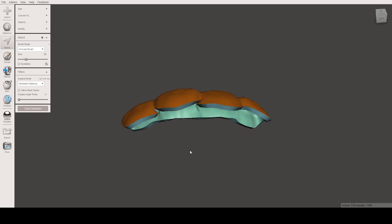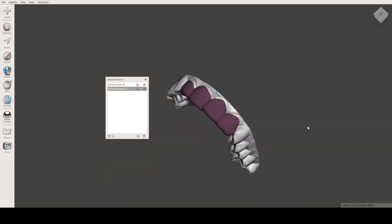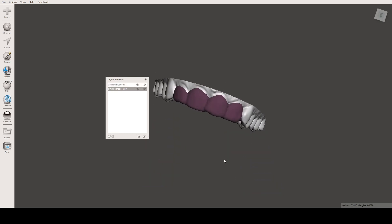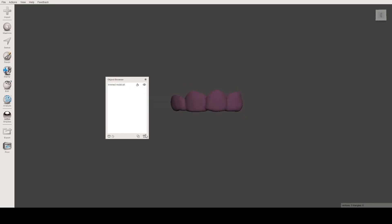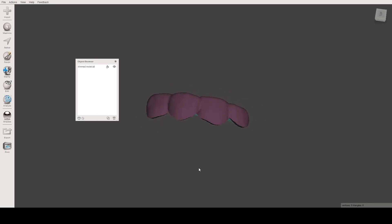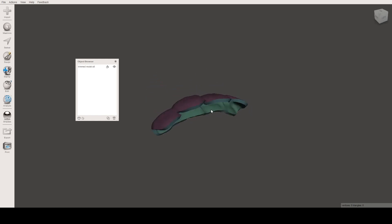Now we have our shell. We can check it on the model — let's import the model again. As you can see, the shell is created on the model and it's very smooth. You can 3D print this shell for whatever application you want. I'll later show you this shell on the model after 3D printing.